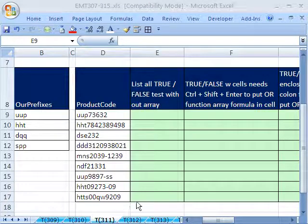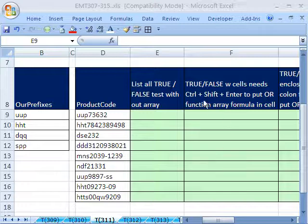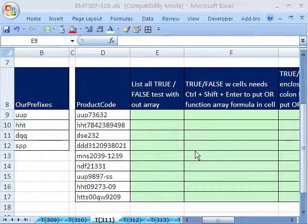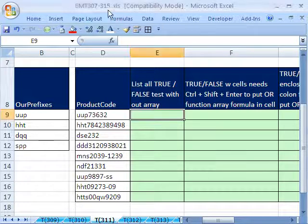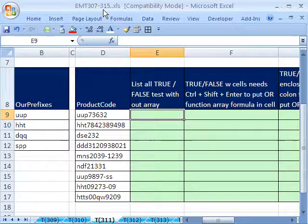Welcome to Excel Manager Trick number 311. If you want to download this workbook and follow along, click on my YouTube channel and click on my college website link, and you can download the workbook Manager Trick 307 to 315.